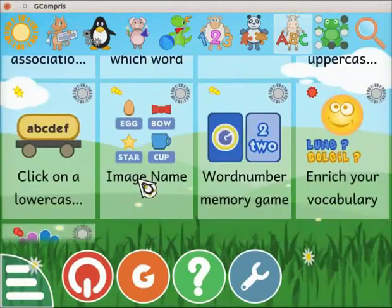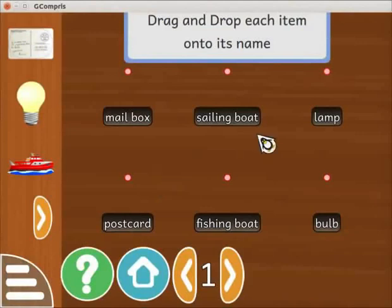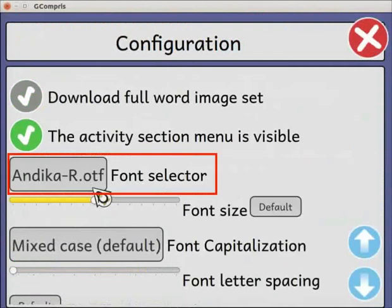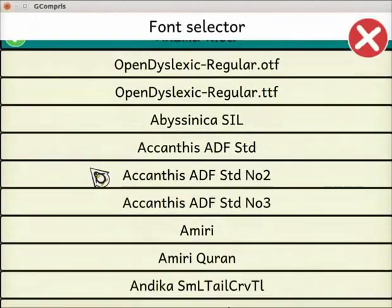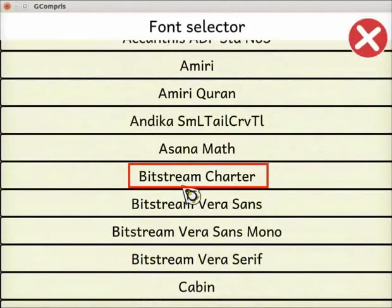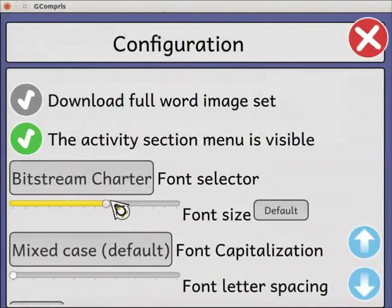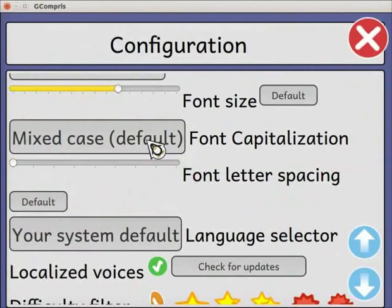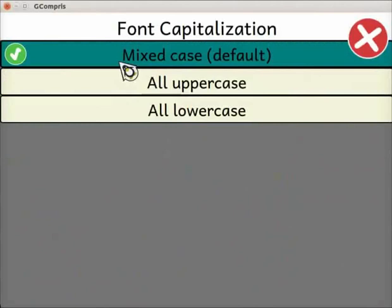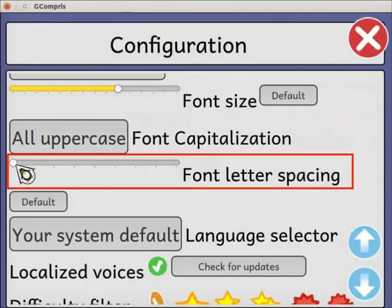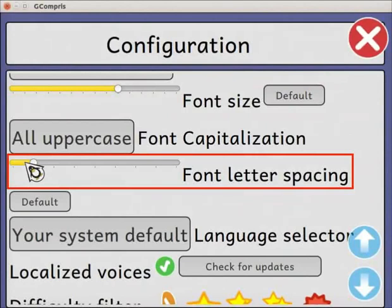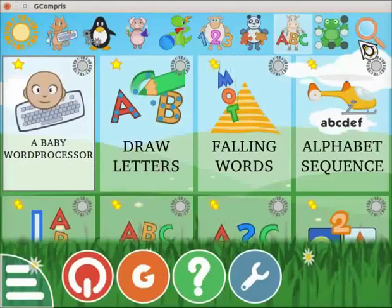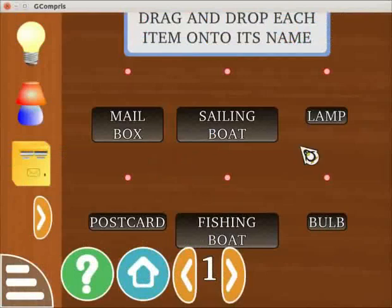Scroll down and click on the image name activity. Let's change the font size, style, spacing, and case of the words. Go to the configuration page again and click on the font selector button. A list of font styles is displayed. I will select Bistrim Charter. Then drag the font size slider to increase the font size. Next is the font capitalization setting — click on the font capitalization button. Here, we can change all the letters to mix case, uppercase, or lowercase. I will select all uppercase. Then drag the font letter spacing slider to change the spacing between the letters. Close the configuration page and open the image name activity. Observe that the properties of the font have changed.